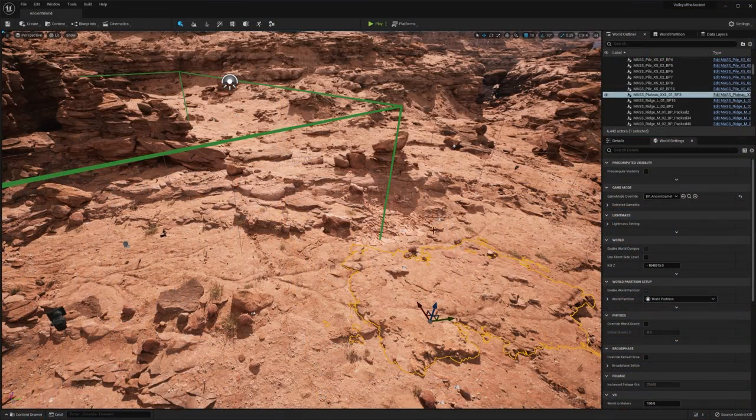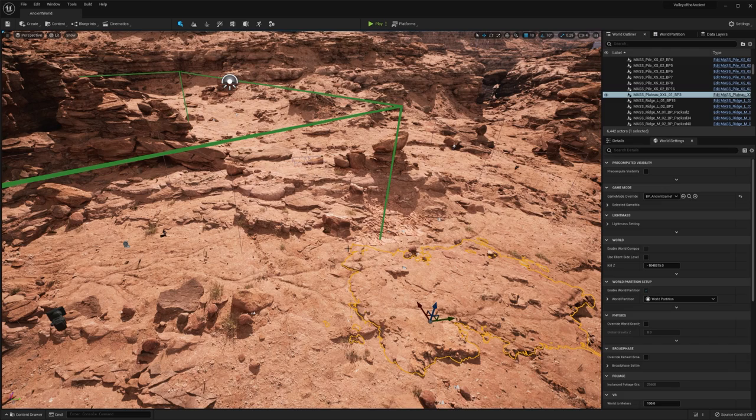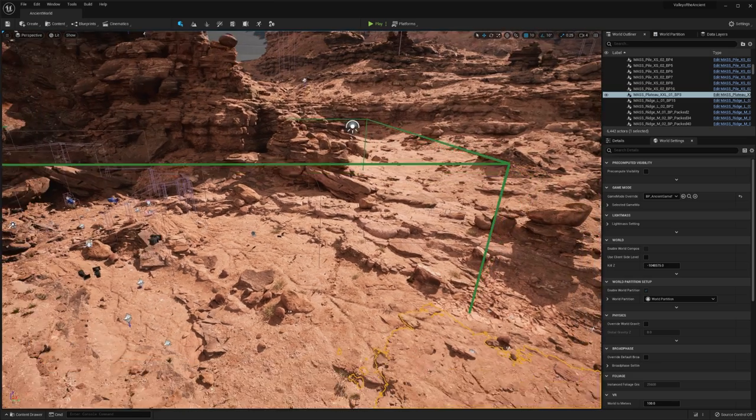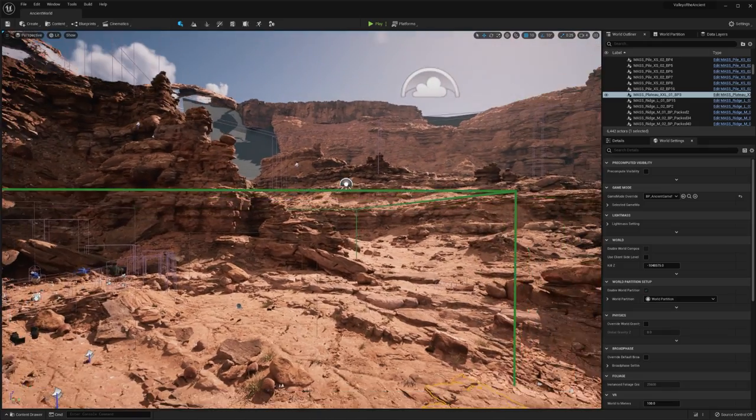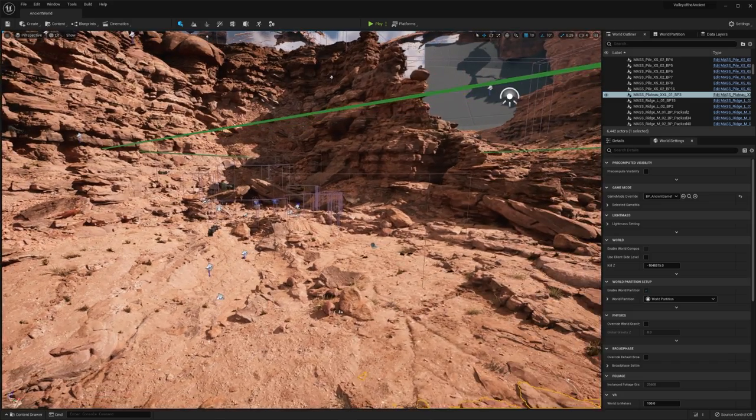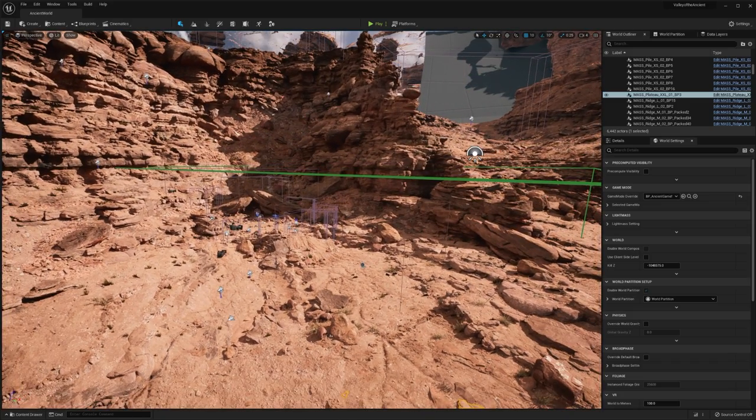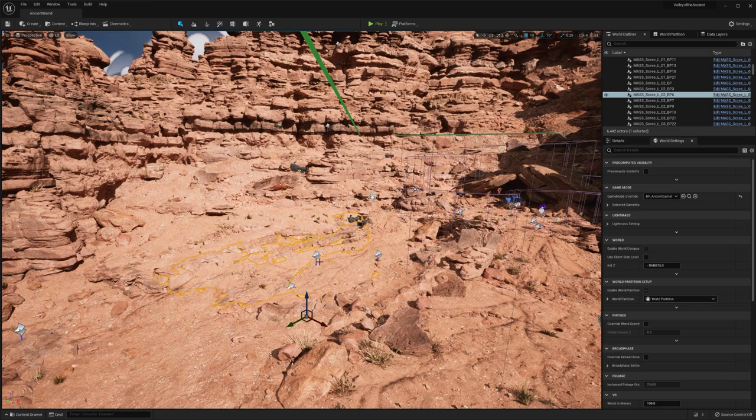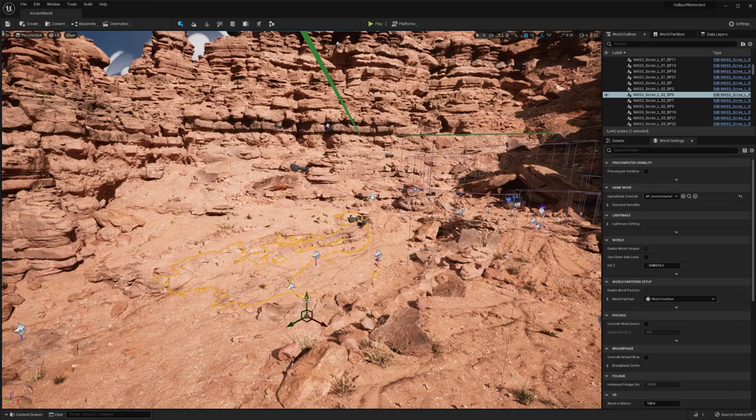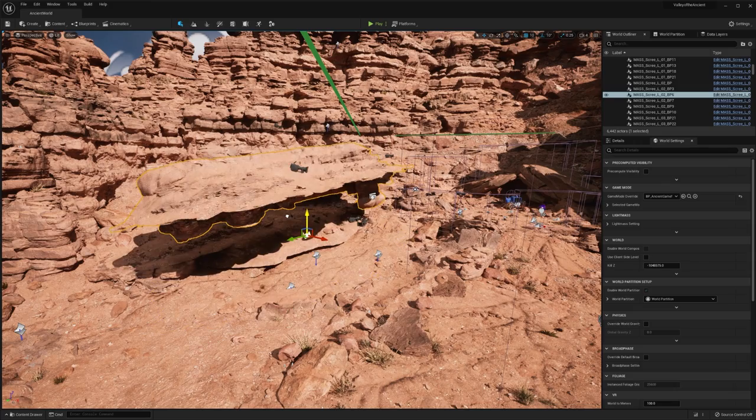Finally, let's talk about level instances and packed level instances. Again, there's no better example of this than in the Valley of the Ancients demo. If you open up the ancient world map, you'll find that the vast majority of the assets placed in the world are made using packed level instances.